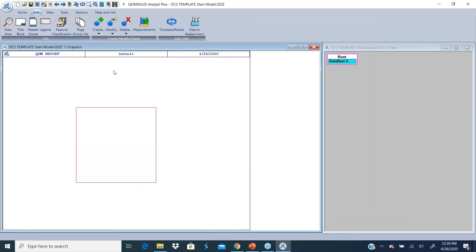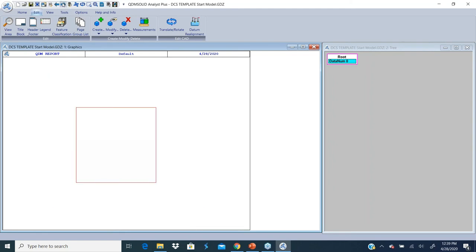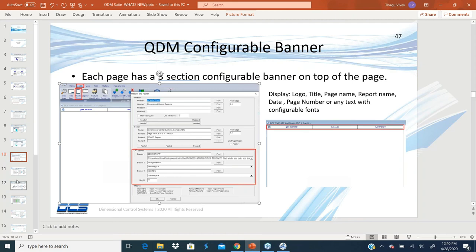You can either choose to have it or take it off, or add logos to it. So this is the ability to create a banner. I'm going to go to the next topic here.